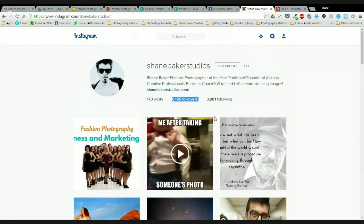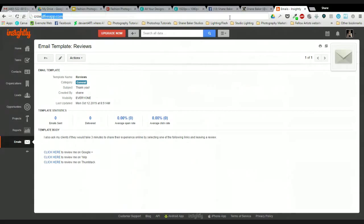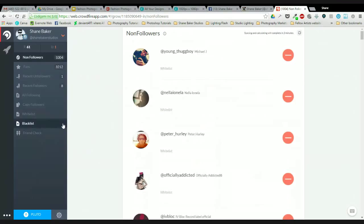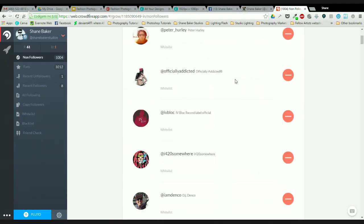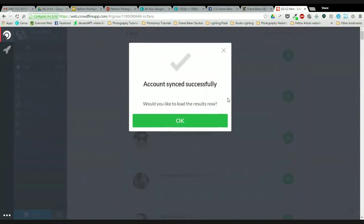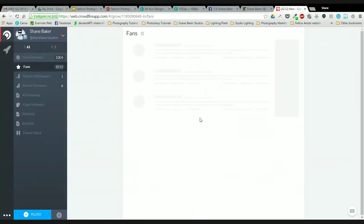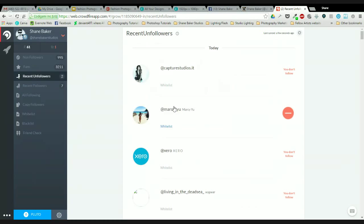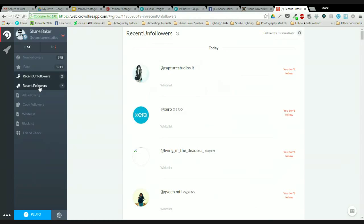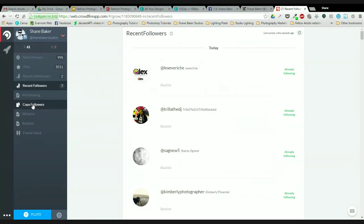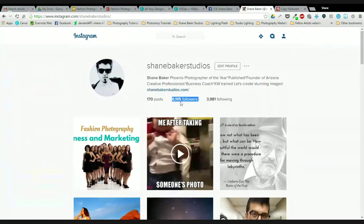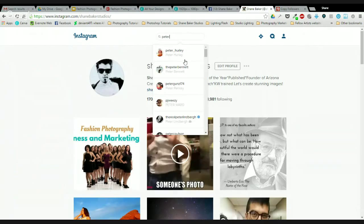Let me pull up Crowdfire. It shows all my non-followers — people I'm following that don't follow me back — and my fans, people following me that I don't follow back. Recent unfollowers — these are people that have unfollowed me. If you unfollowed me, I'm going to unfollow you too. Recent followers are people that have just started following me. But here's where it gets really powerful: copy followers. You go into Instagram and find people with a really large following in your genre.